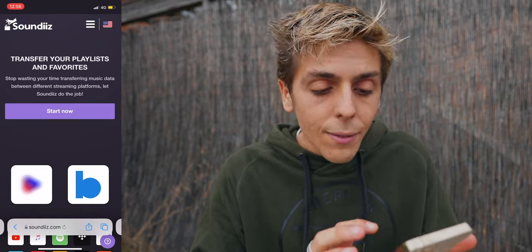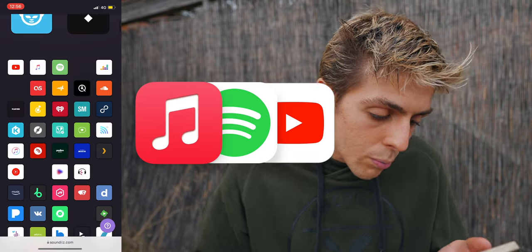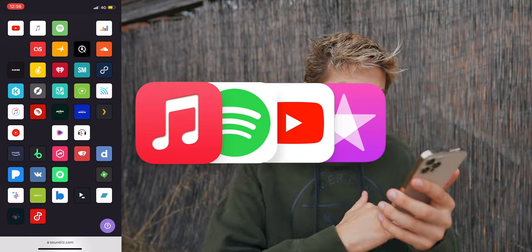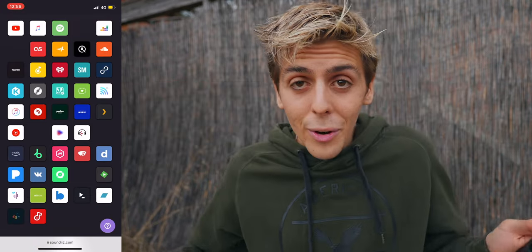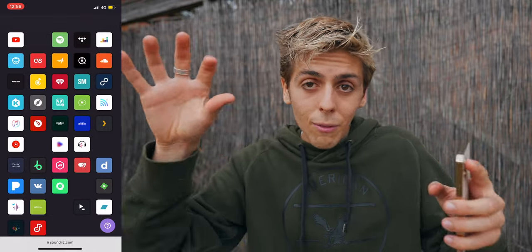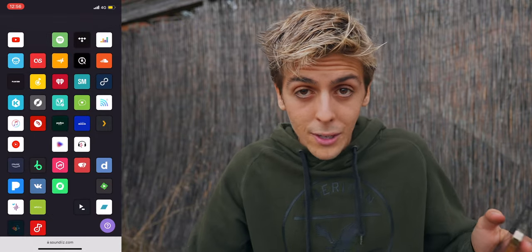It's not even just for Apple Music and Spotify. You can actually do YouTube Red, iTunes, Pandora, Tidal, SoundCloud — whatever you want. It will actually transfer all of them from one place to the other in a very easy way.